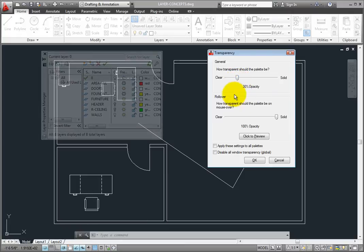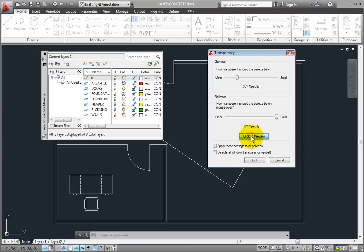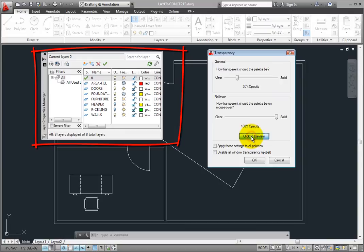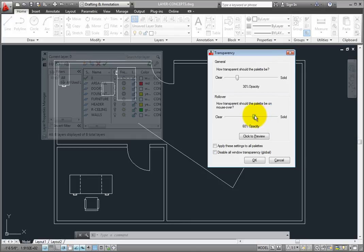The Rollover setting controls the transparency of the palette when you move the cursor over the palette. You can click the Click to Preview button to see the effect of this setting. Notice that when the Rollover transparency is set to 100%, the palette will become solid when you move the cursor over the palette. If you still want to see through the palette a bit even when the cursor is over the palette, you can reduce this value. I'll set it to 60%. Then I'll click the Preview button to see what this looks like.